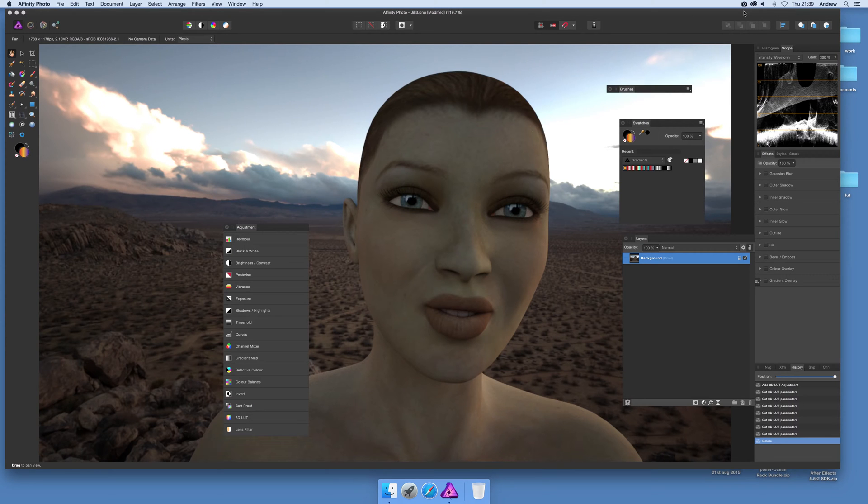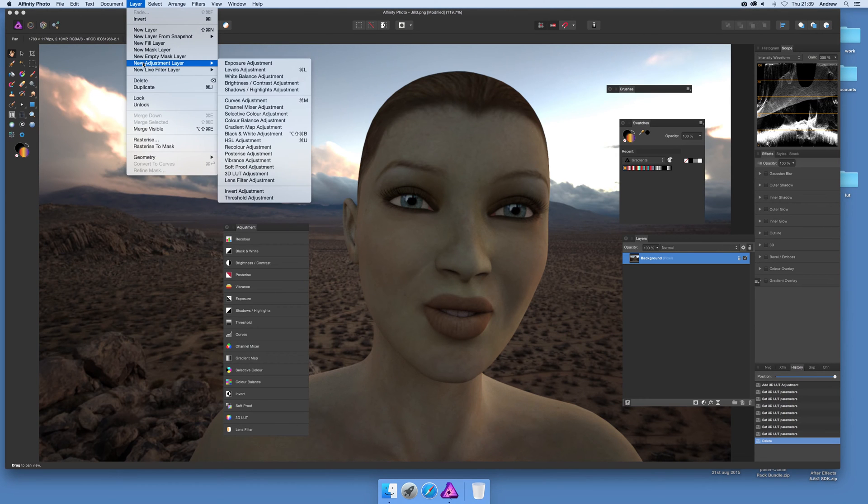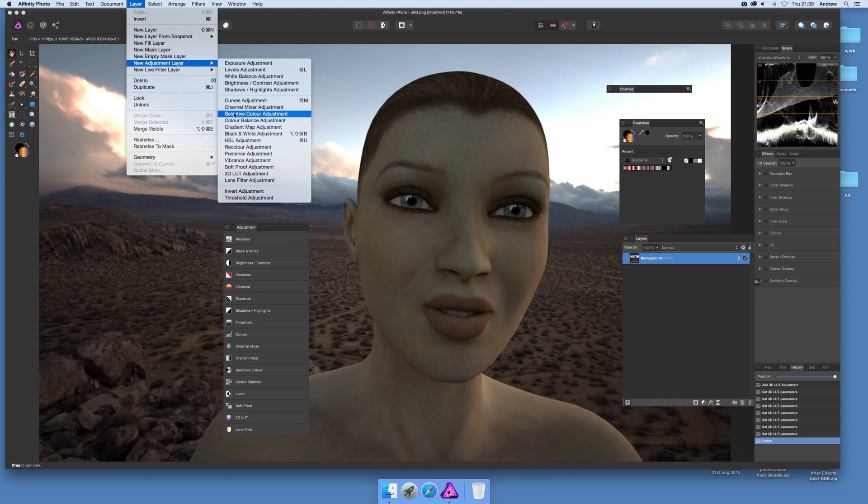In this tutorial, I'm just going to show you how you can add a gradient map preset. First thing to do, just create a gradient map. I'm going to go to Layer and New Adjustment Layer and Gradient Map.